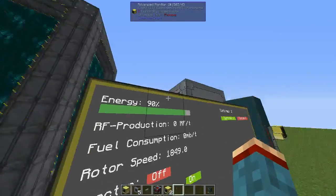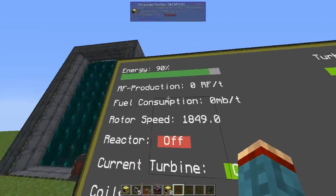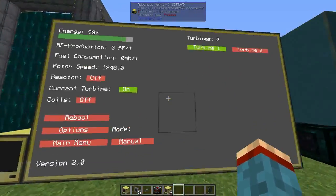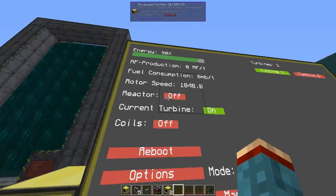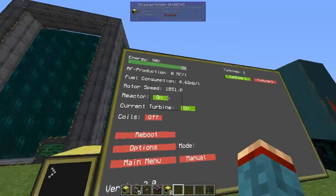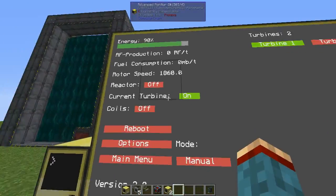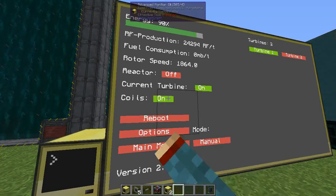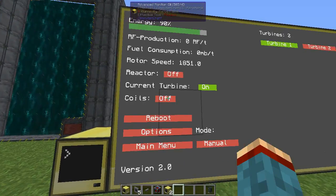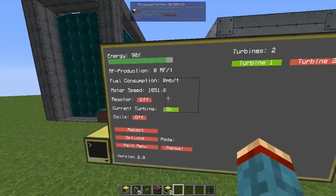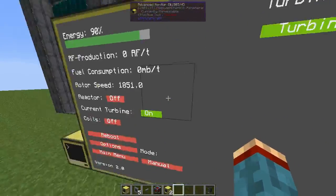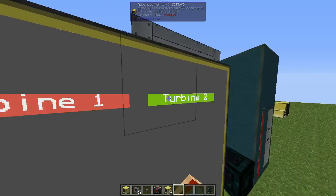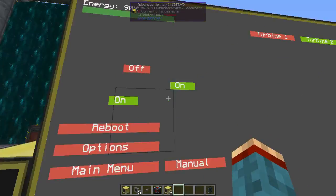In manual mode you get a reduced display showing the energy, RF production, fuel consumption, and the rotor speed of the current turbine. You now have the ability to manually switch the reactor on or off, and switch the current turbine on or off, or engage or disengage the coils. Changes apply to whichever turbine is currently selected — for example turbine 1 or turbine 2.